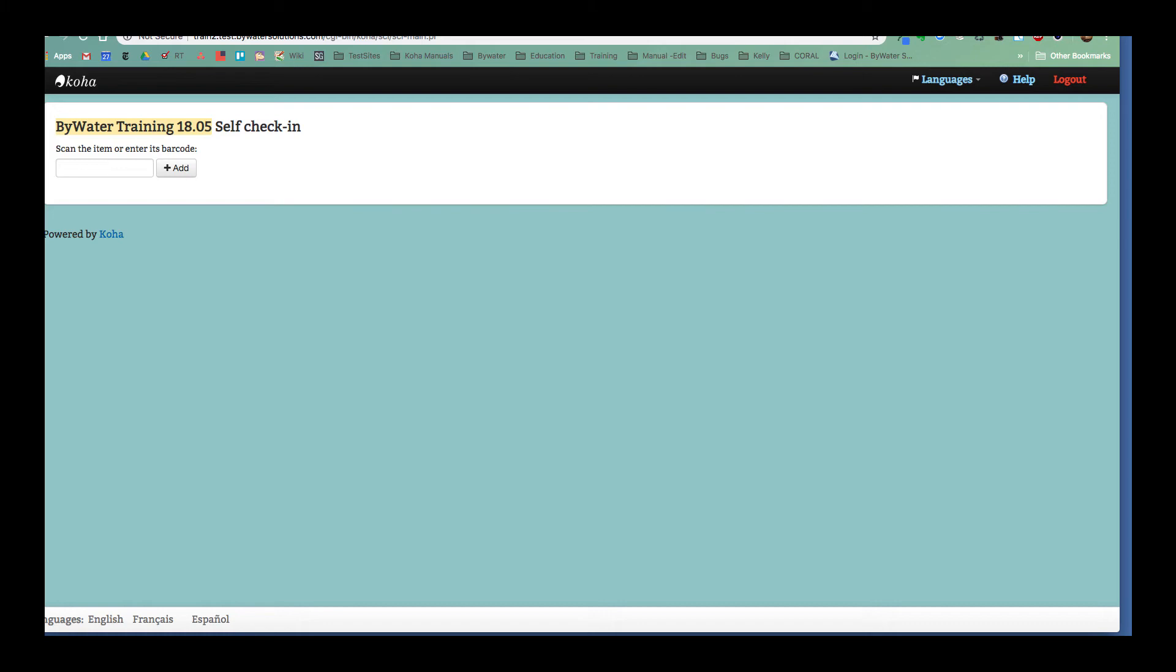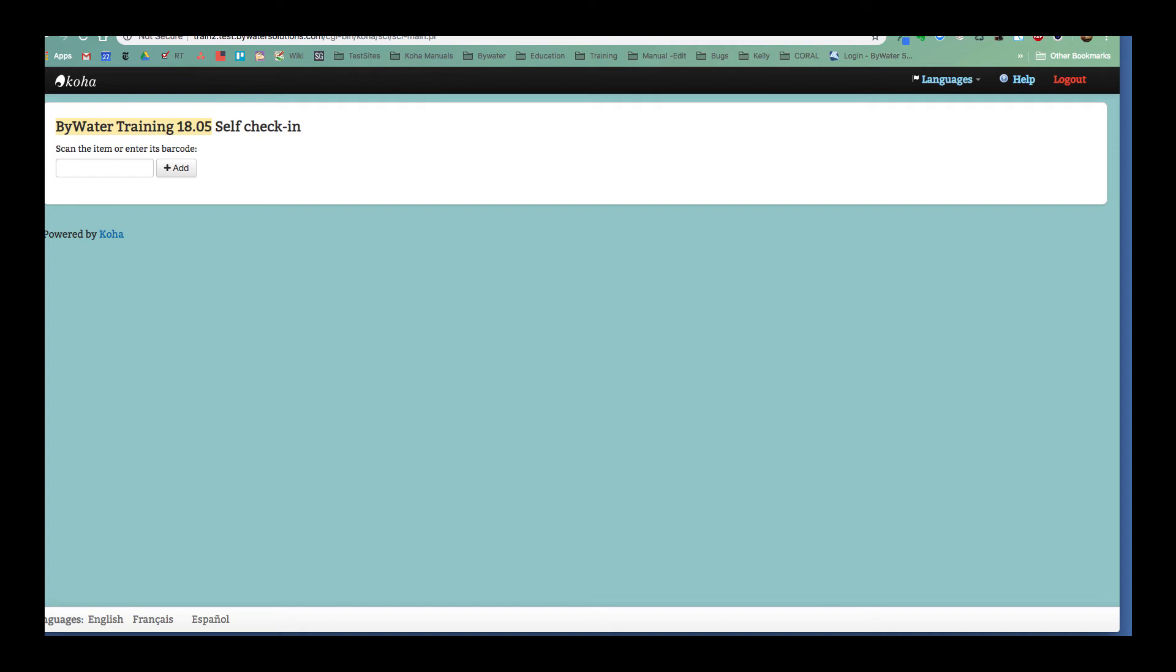Now this also has some capability in having a super librarian log this account in. So it is ready for check-ins. You can also create a patron that just works for your self check modules. And I'm going to go over and show you how that looks on the staff side. Go back to my home button.